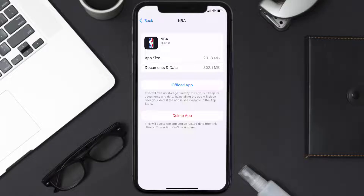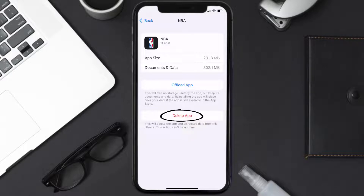Follow the on-screen instructions to navigate all the way to the app page. Once you're on this screen, tap on Delete App to uninstall the app from your device.